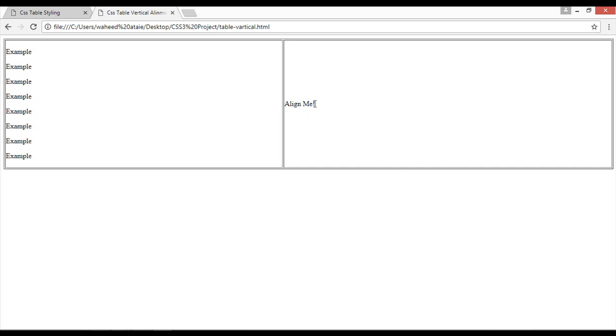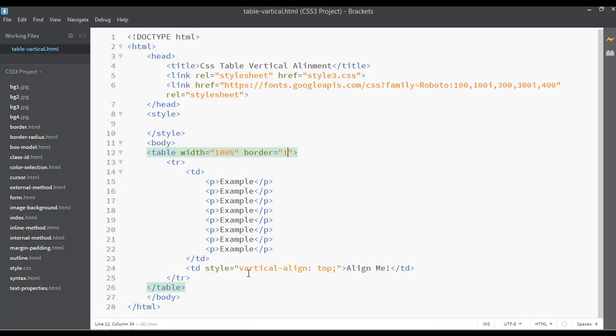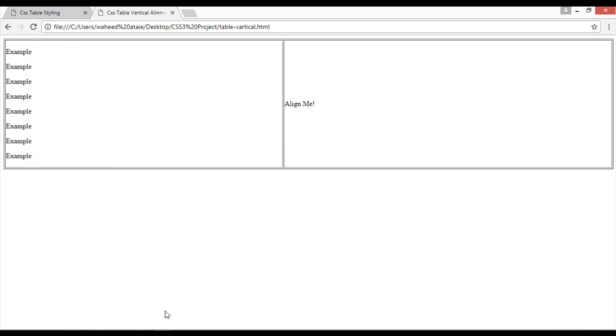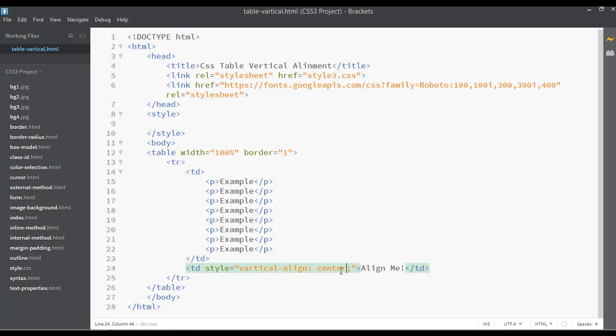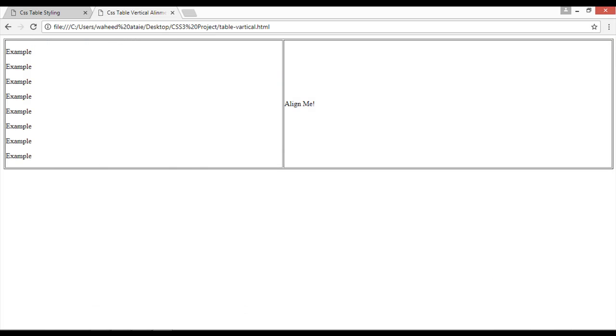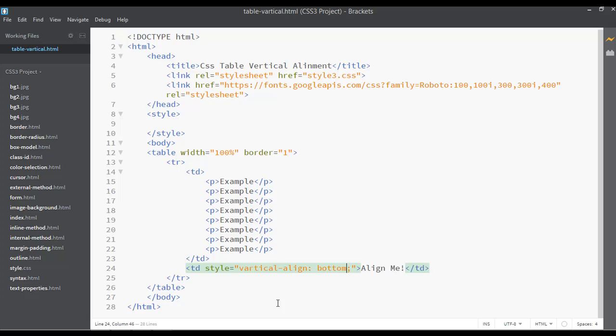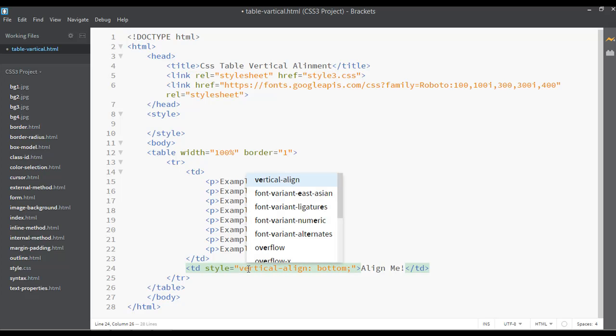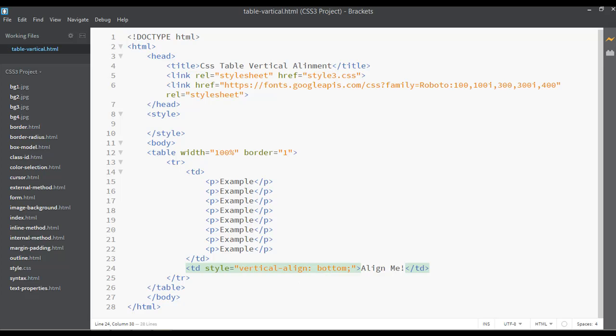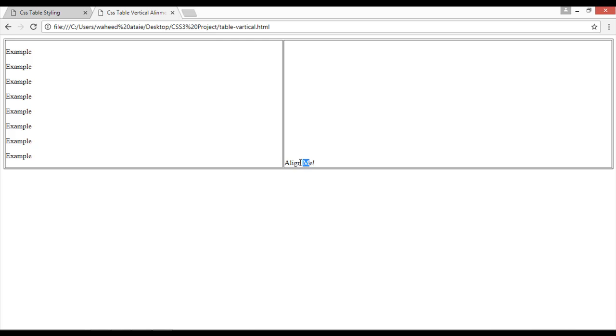Save and refresh. Now we have the left section and the right section. We're going to work on this one. Here you can write vertical-align top, center, or bottom. Save and refresh. Oh, this is not working. What's the problem? We need to just use here one single colon.